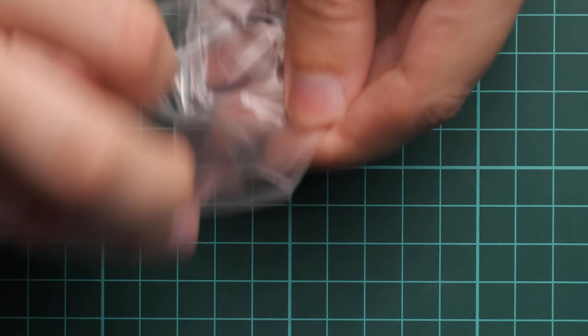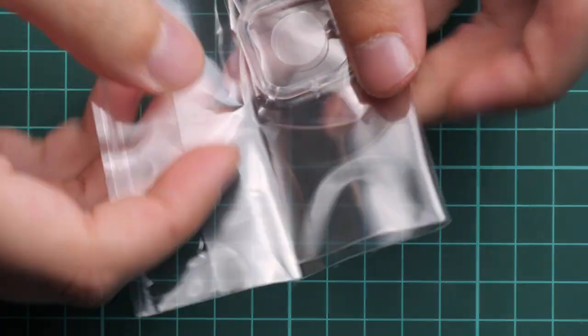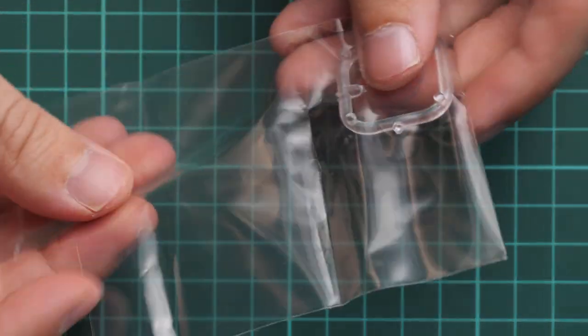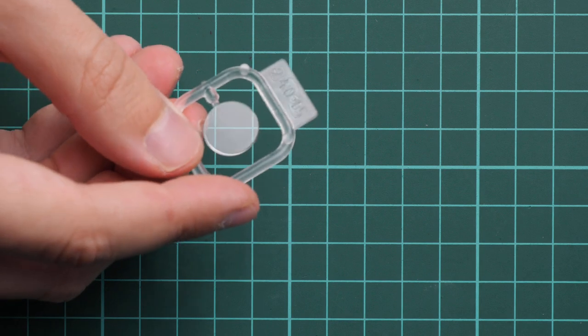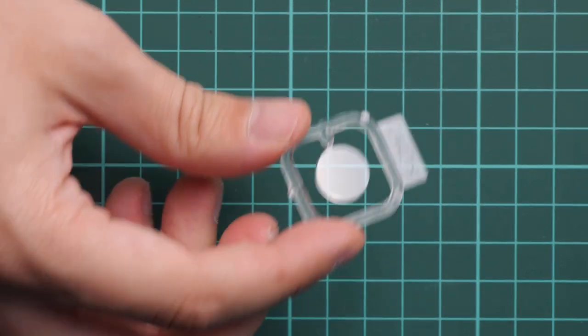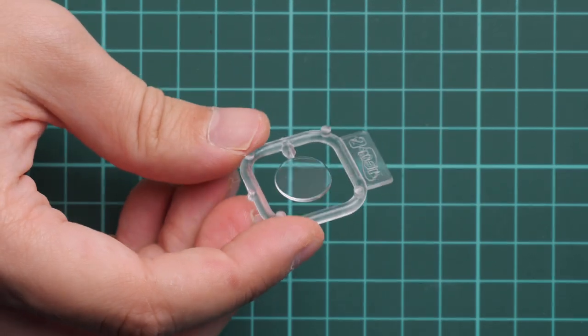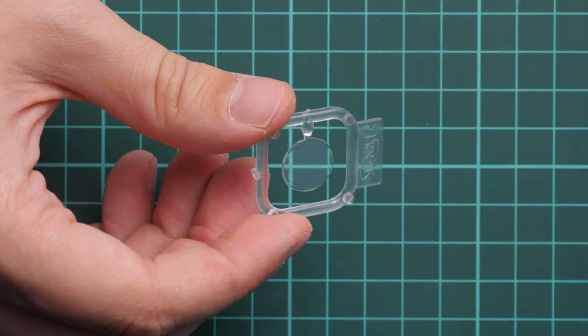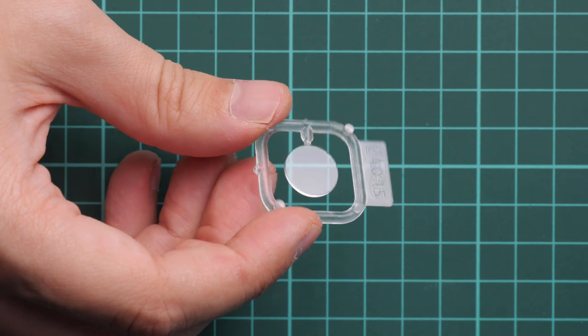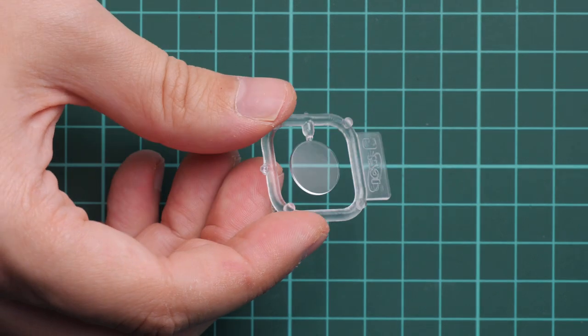And one more clear part. It is for the Speedster version. As you remember, the Speedster version had a circular windscreen, so here it is. This circular part will be applied in front of the driver's seat.